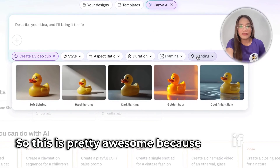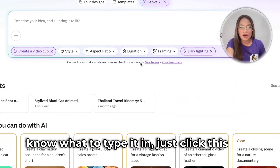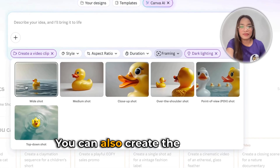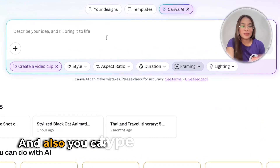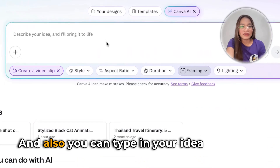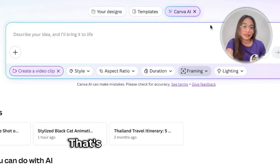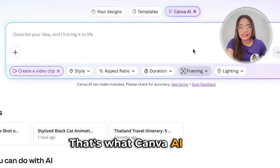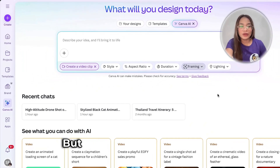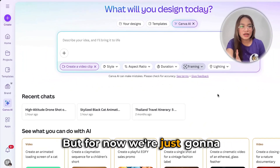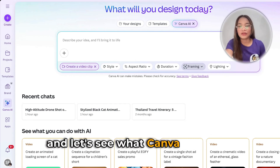This is pretty awesome, because if you don't know what to type, just click this option — you can also create the framing however you like. You can type in your idea right here. Describe your idea and it'll bring it to life — that's what Canva AI says. You can also use voice input. But for now, let's scroll down a little and see what Canva can offer.